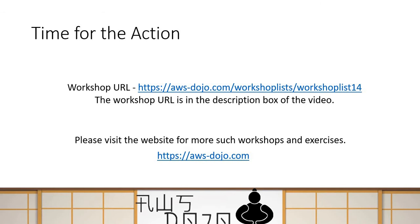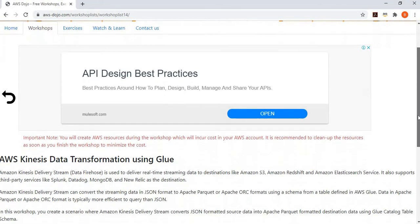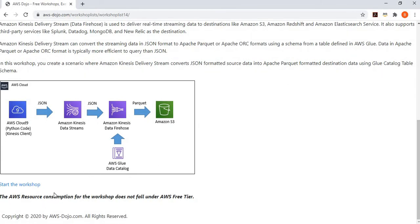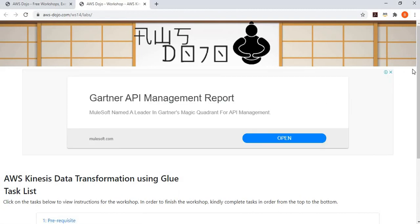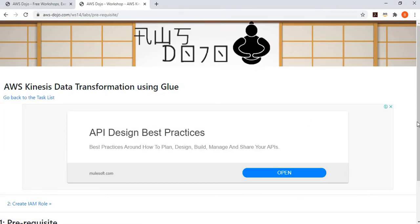There is a workshop published on our website aws-dozo.com which you can follow with step-by-step instructions. The URL is in the description box. On the website you'll find a small introduction about the workshop and a 'Start the Workshop' link. Once started, it shows the seven steps you need to perform.